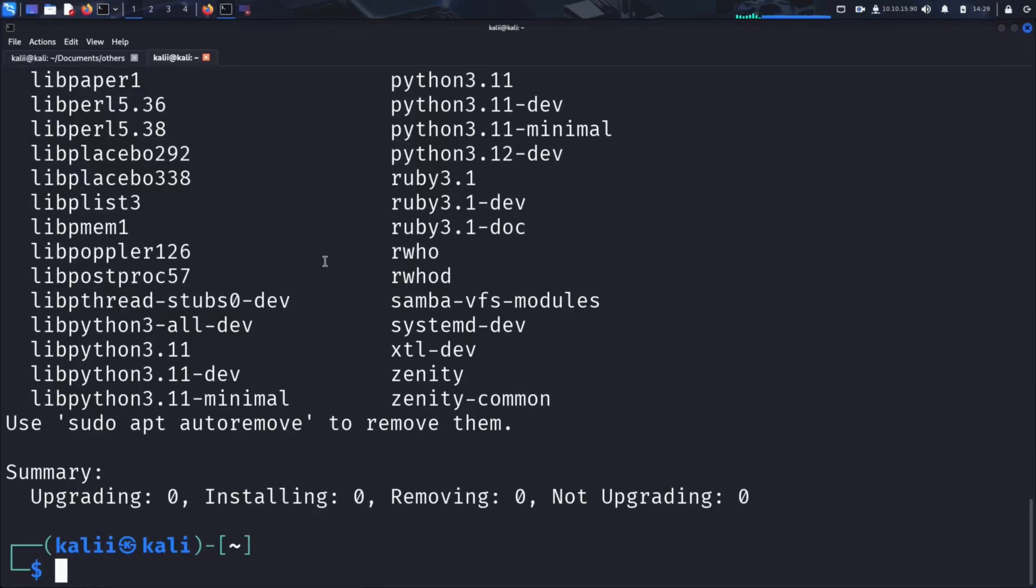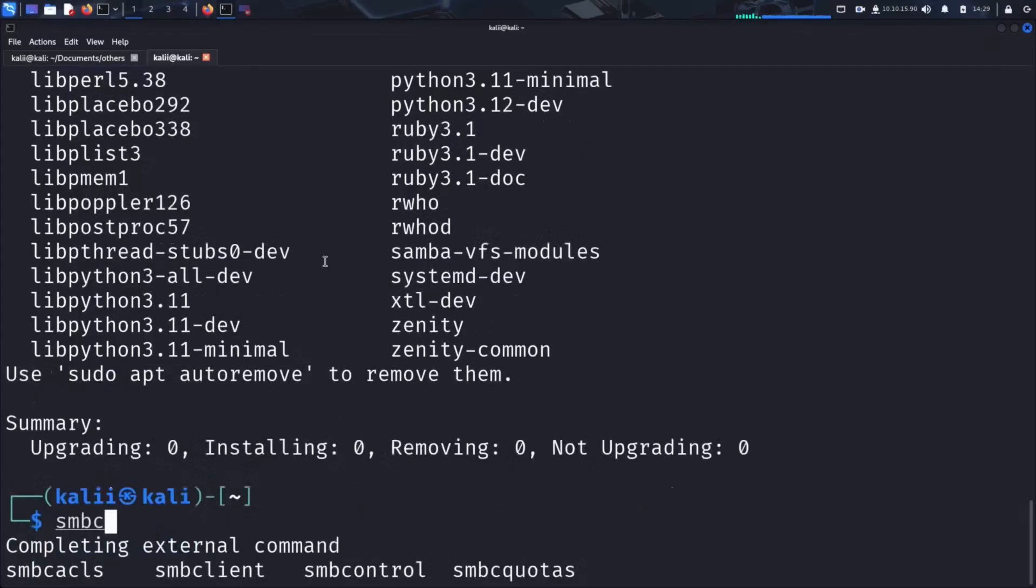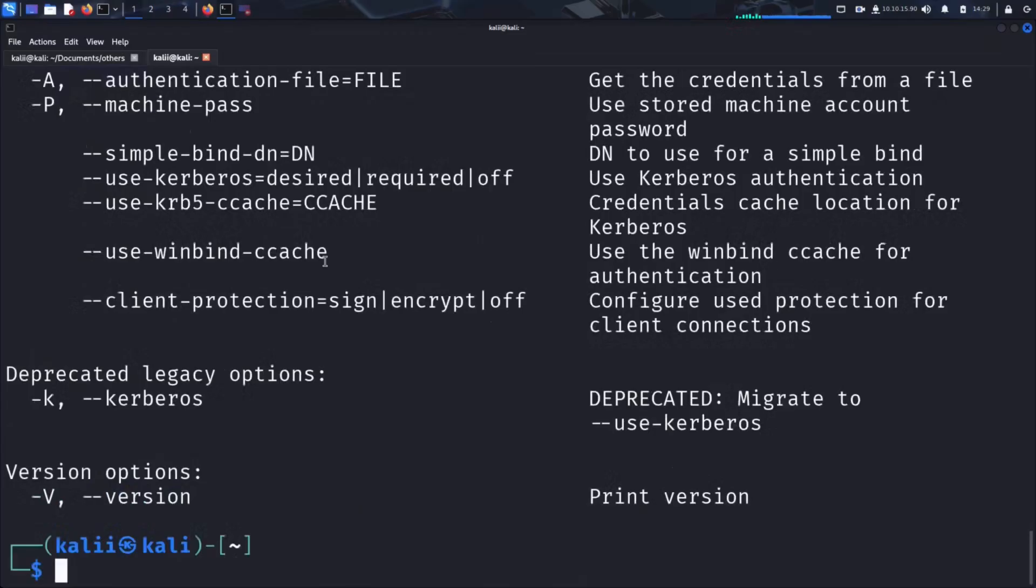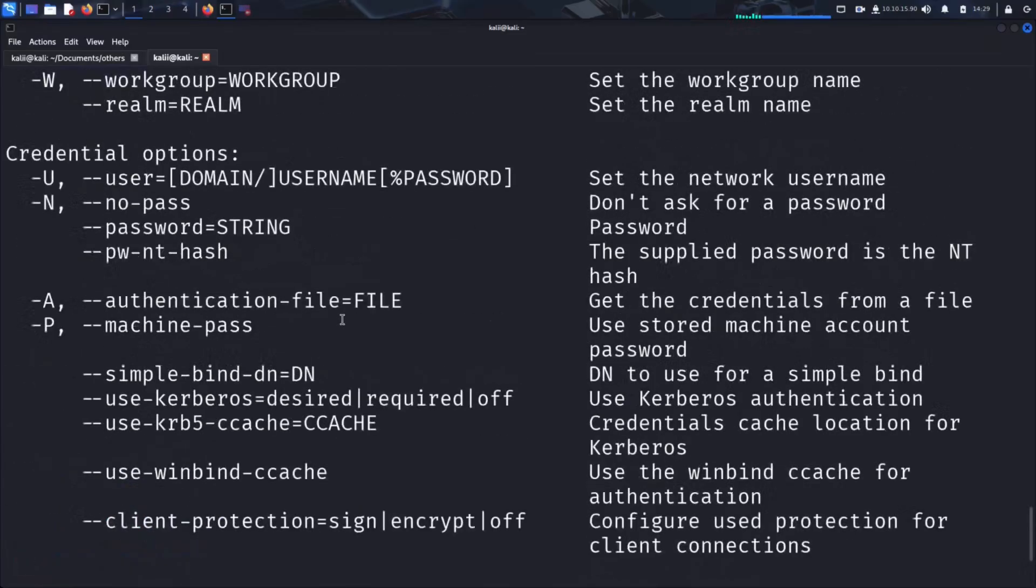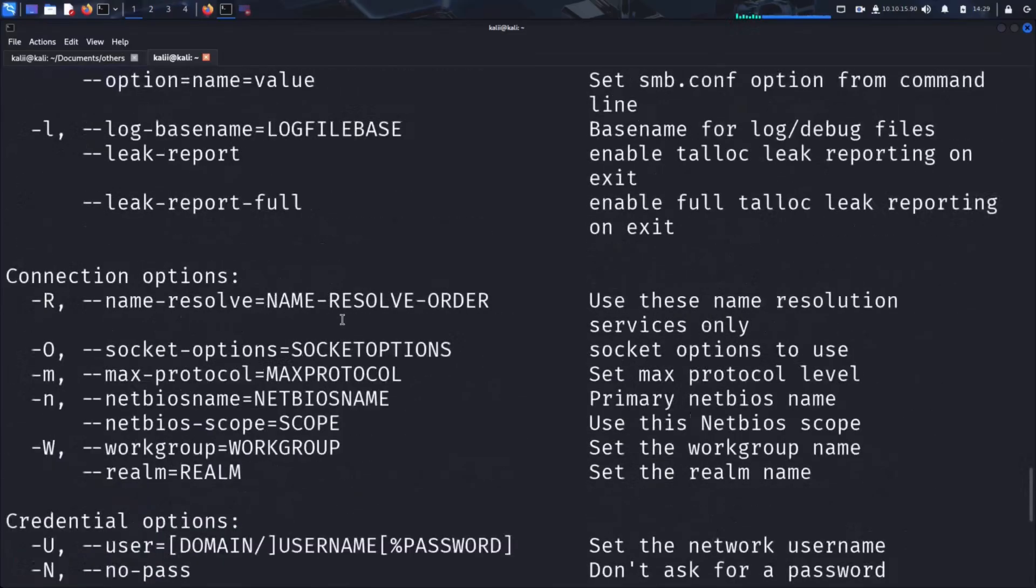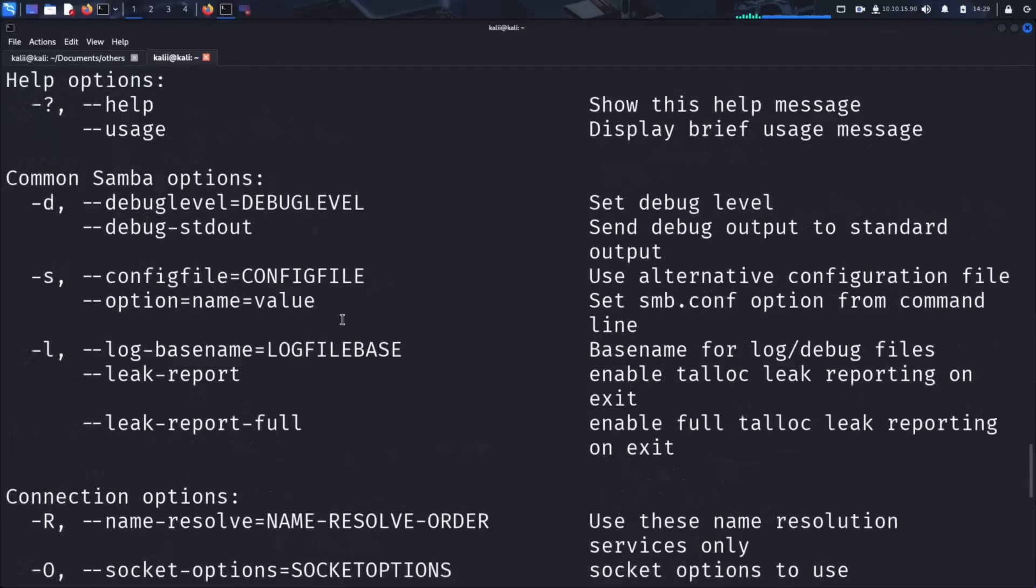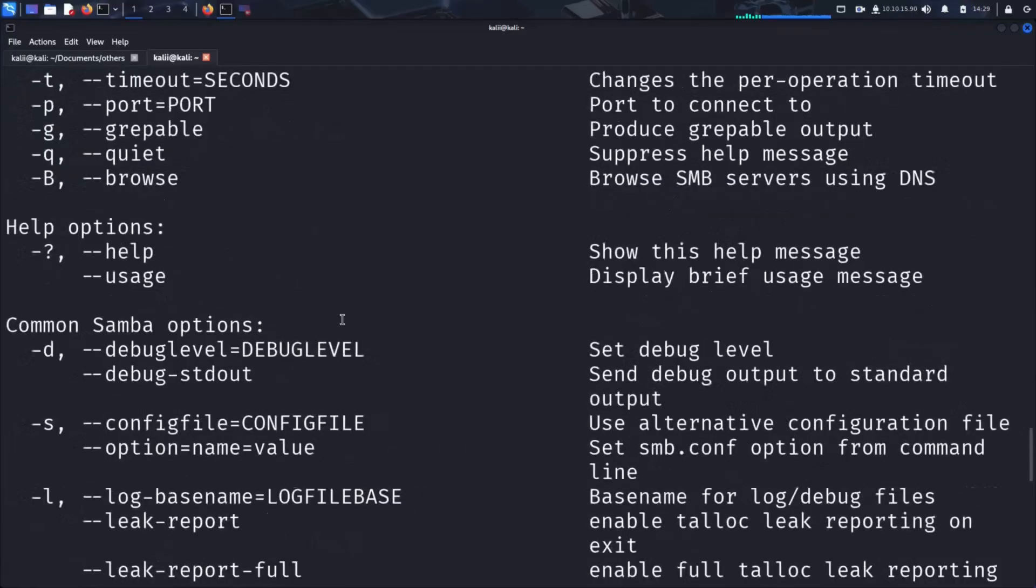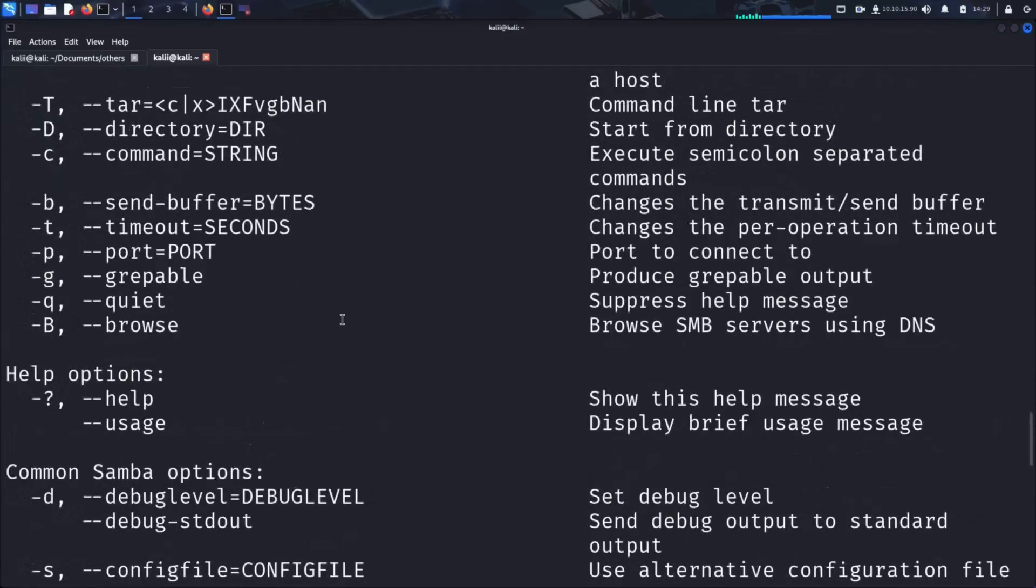Now that SMB Client is installed, let's explore its available options and functionalities. We can do this by running smbclient --help. This command displays a list of available options and arguments for SMB Client. It helps us understand how we can interact with SMB shares.